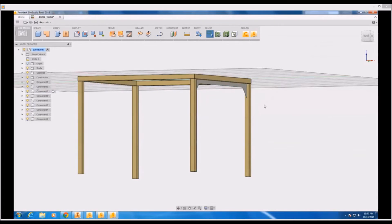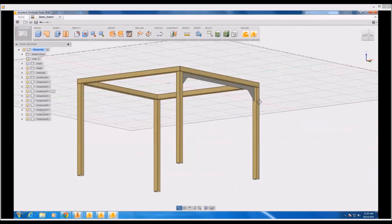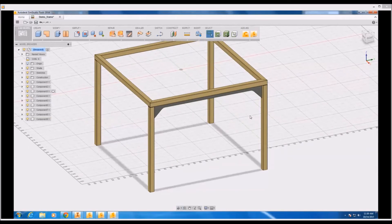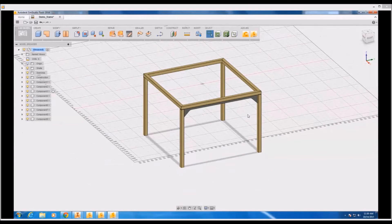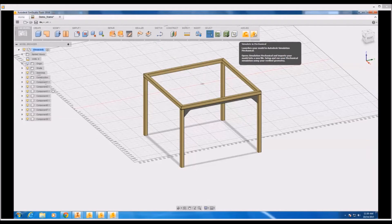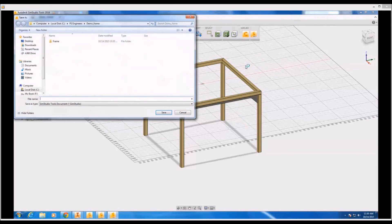So selecting all the solids, I can just hit a button and transform them all into surface objects. Now having done this, all I have to do is go to the add-ins panel and launch this back into simulation mechanical.